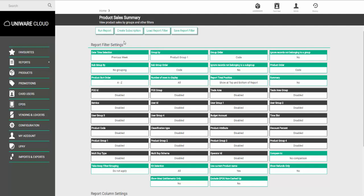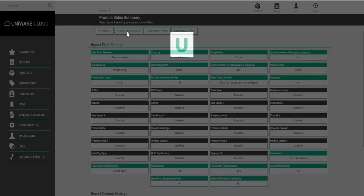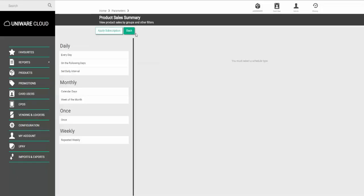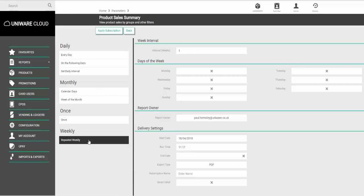Once this is done, click on the Create Subscription icon and then choose the option called Repeated Weekly.